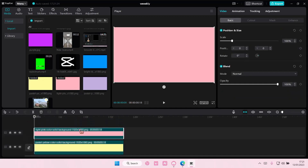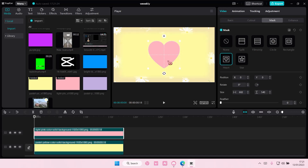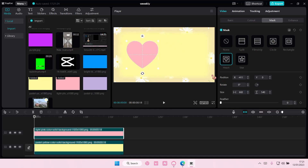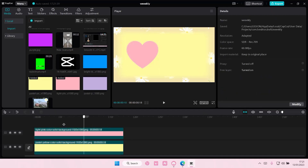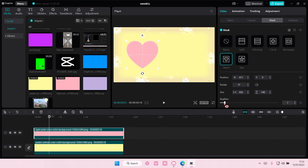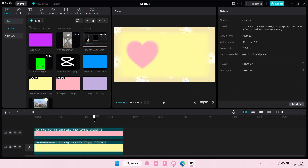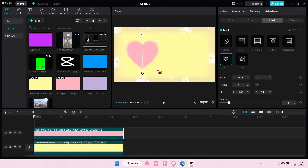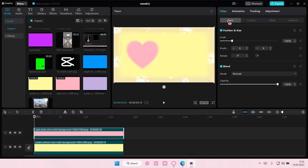I'm just going to add this pink one. Go to mask and select this heart shape for instance. I'm going to just move it here. To feather it out again just select this arrow or slide it, and as you can see the mask is feathered out.